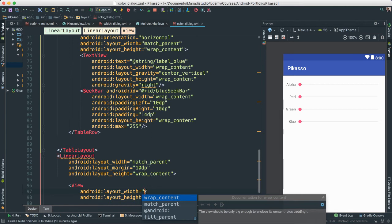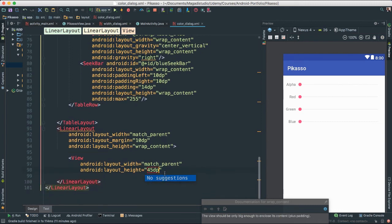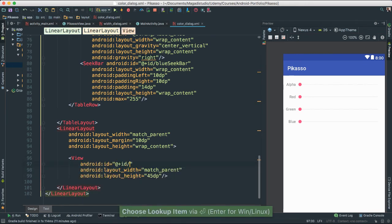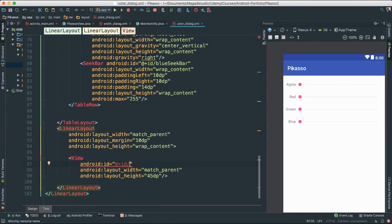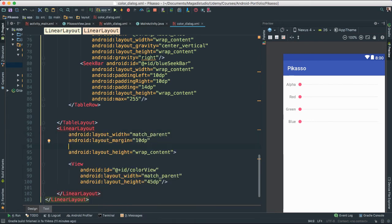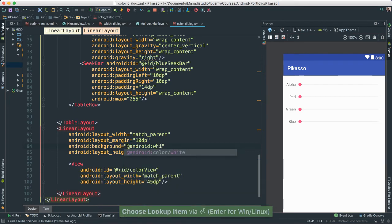So I'm going to add a View element — width is going to be match parent and height of about 45 dp. You can change that to what you need. We need to add an ID because we need to reference it — we'll call this 'color_view'. Let's give this linear layout an ID as well in case we want to reference it. And let's set the background to Android white.